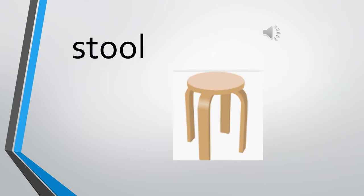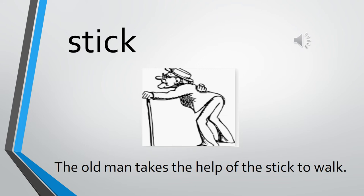The next one is ST, STOOL. STOOL. STOOL is a type of furniture. Yes, and it is used to sit on. Now we are going to see a few sentences with these words.